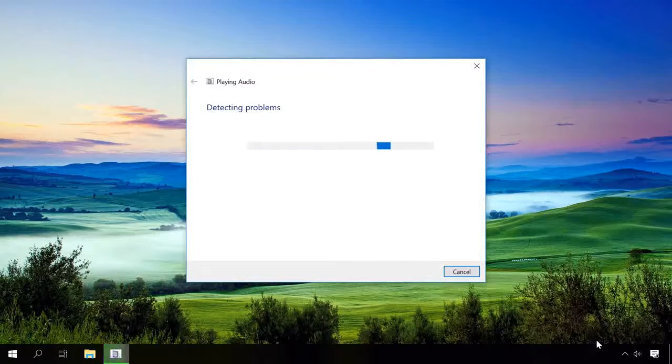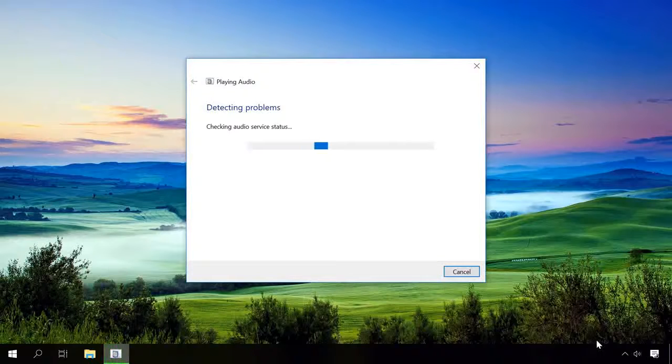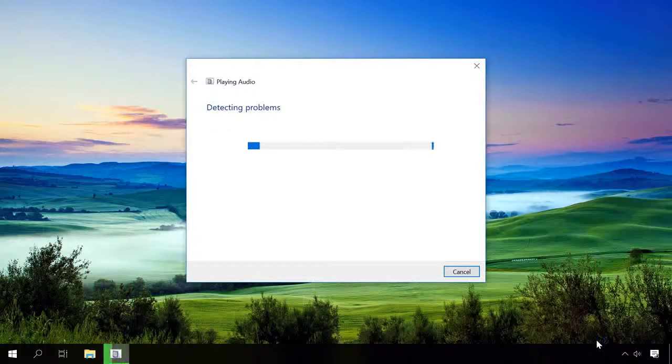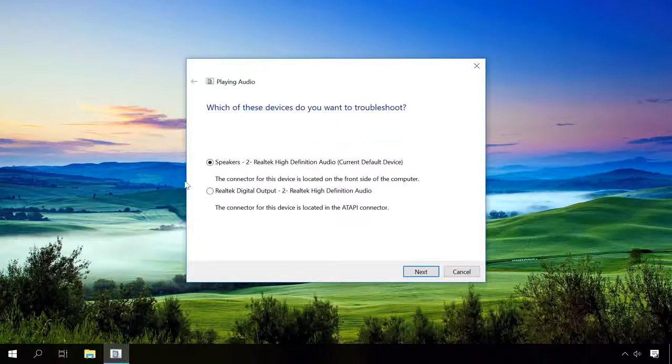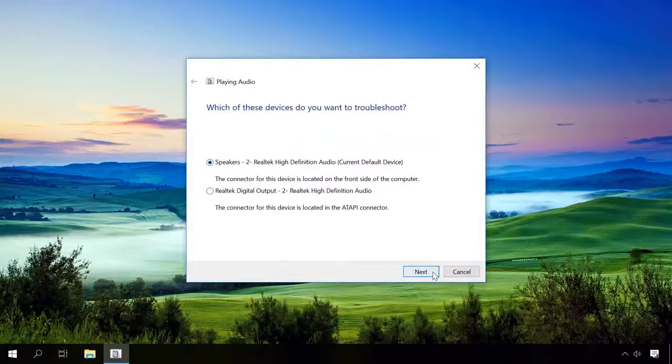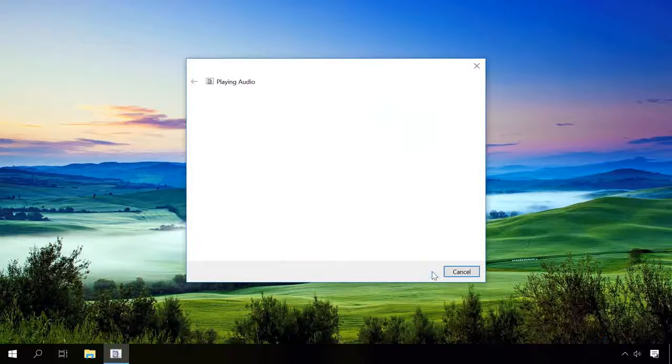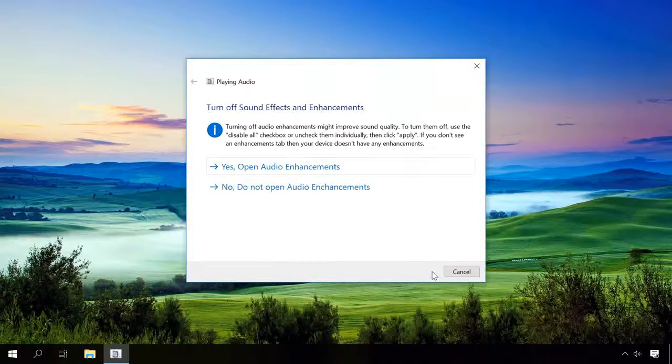The system will start searching for problems. Choose the device that stopped working, and after the diagnostics, you will see the description of the problem and if it was possible to fix it.